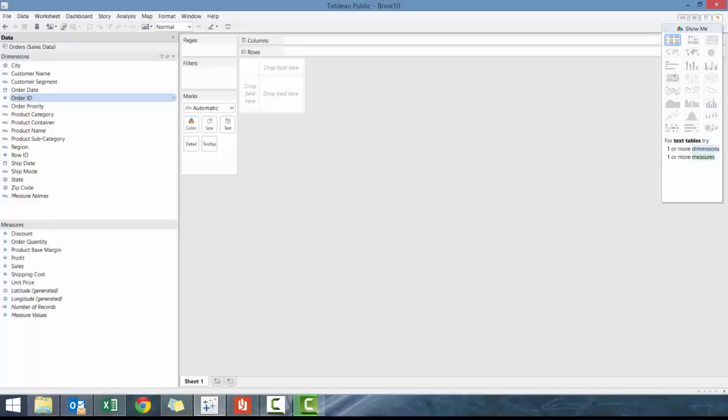And these are very classic visualizations that are known and can be done in Excel as well. But I'll show you the interactivity that can be created in Tableau. So let's get started.